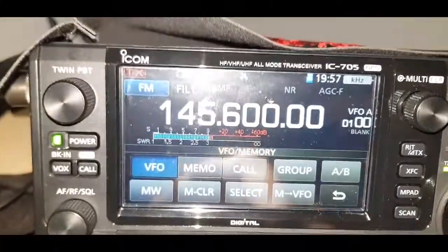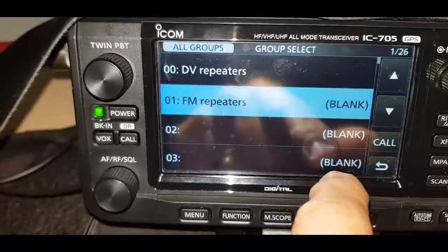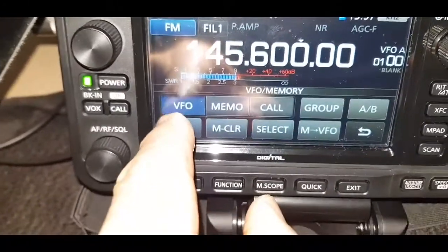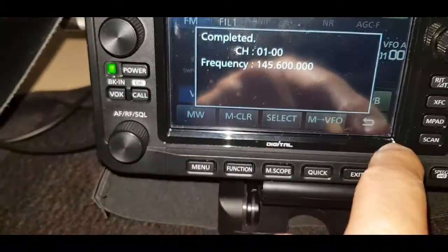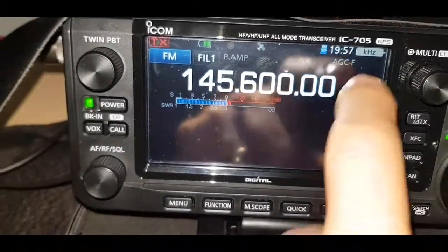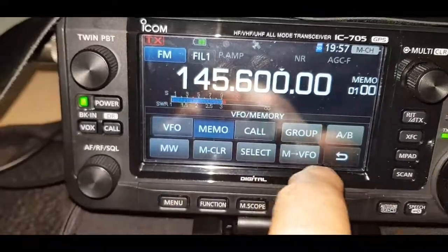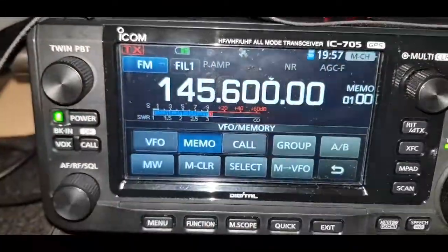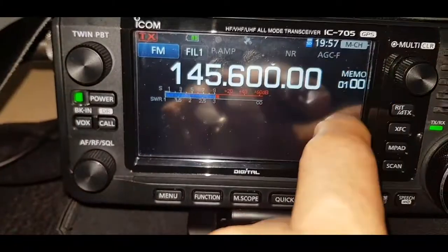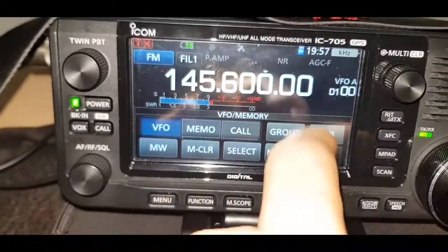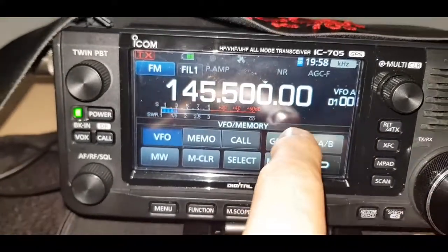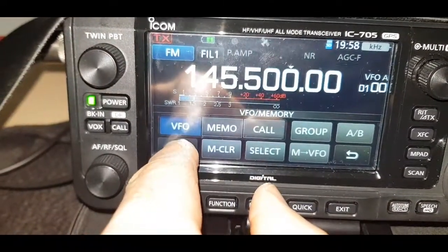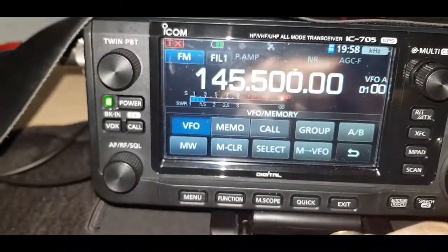So if we look here — we've got one of my repeaters in the VFO. We'll hit Group and select the FM Repeater group, so we want to put it in there. We'll hold down MW, and that puts it into that group. So: VFO, hit Memo, Memory Group Select, Repeaters — and there it is, and there's only one in there. I'll store another one in there, so we go back to VFO and change the frequency to 145.500.